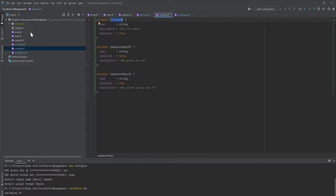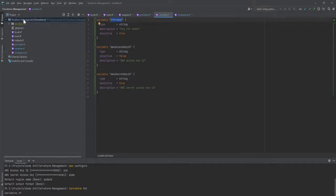Terraform has a precedence order to detect where variable values are defined. If you have named a file 'terraform.tfvars', it gets first preference. If that is not there, it will look for 'terraform.tfvars.json'. At the third level it will look for any file named '*.auto.tfvars'. Since we are using a VCS repo, the first two options won't work. So we will go with the third approach and create a file called 'auto.tfvars'.